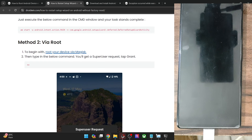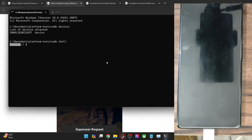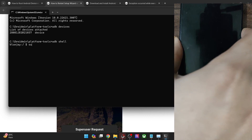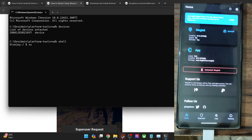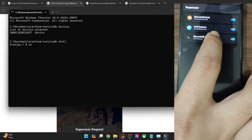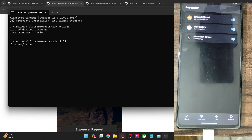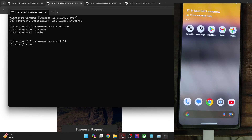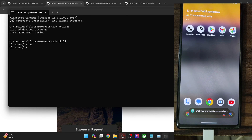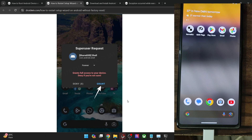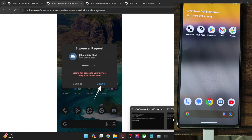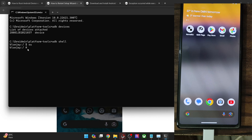Now you will have to type in SU, which will enable superuser. Type in SU and you will get a prompt on your phone if this is the first time. Make sure to enable the toggle next to shell, or just tap on Grant. The dollar sign should now change to a hash, which signifies that root has been obtained. Once that is done, proceed to the next step.